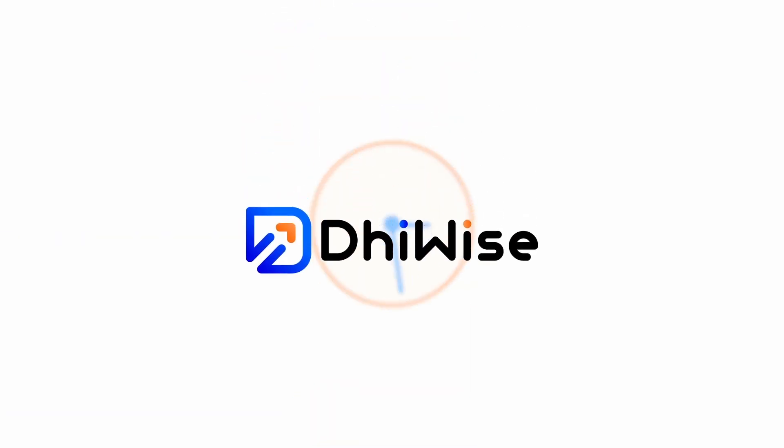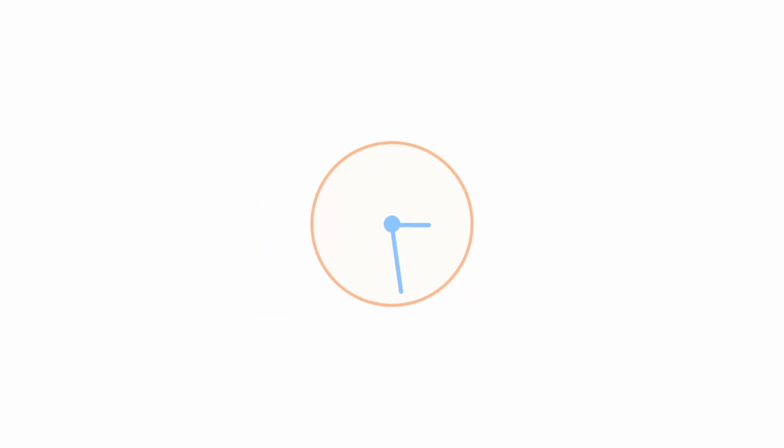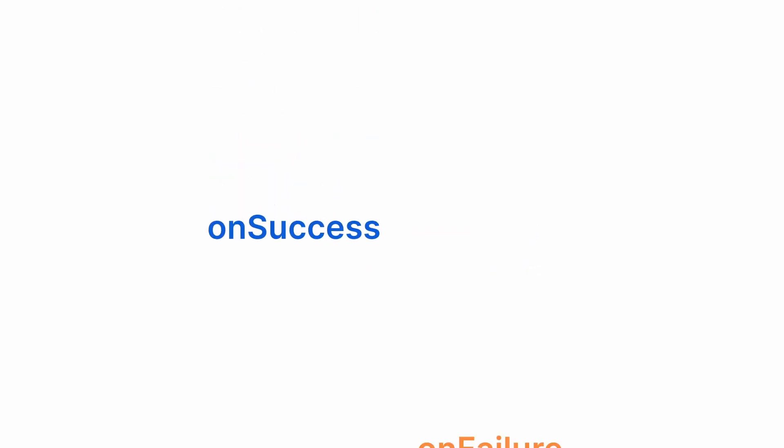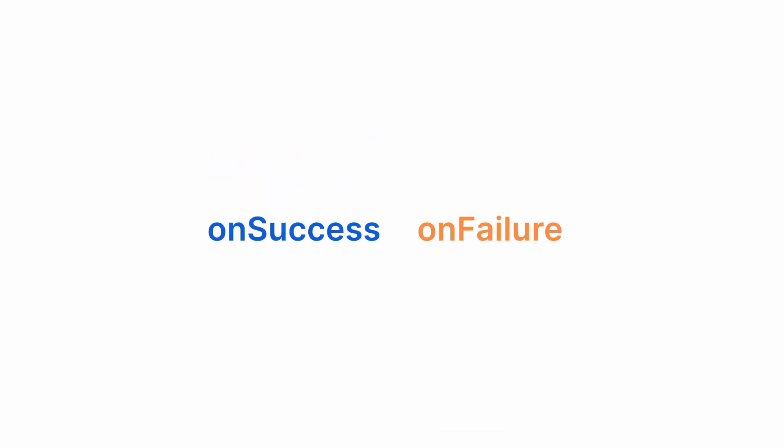But with TUIs, API integration can be done in less than five minutes. A developer just needs to add APIs, select the API to use, handle requests, handle responses, and handle actions to be performed on success and on failure events.